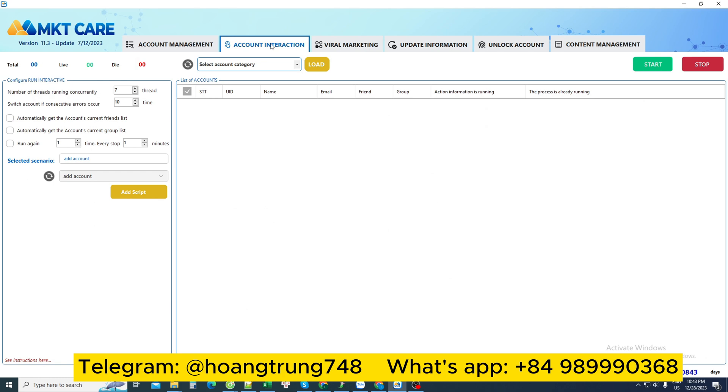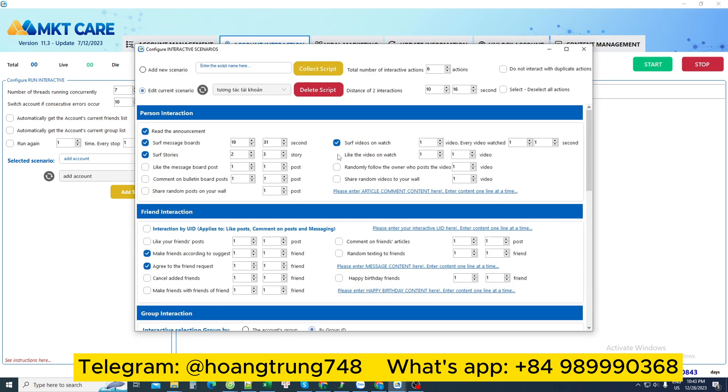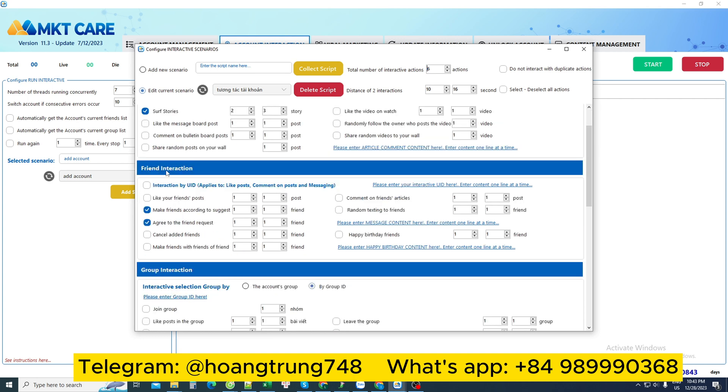Next is the account interaction section. The account interaction section helps us operate Facebook accounts like a real user, such as personal Facebook account interactions like read notifications, see comments, or watch videos or reviews.